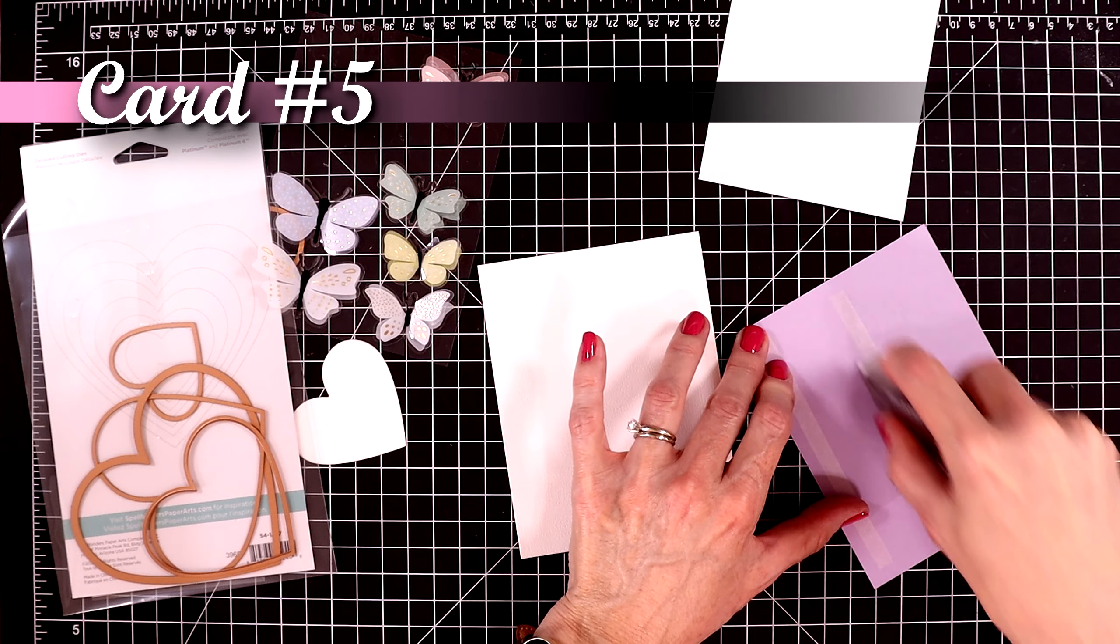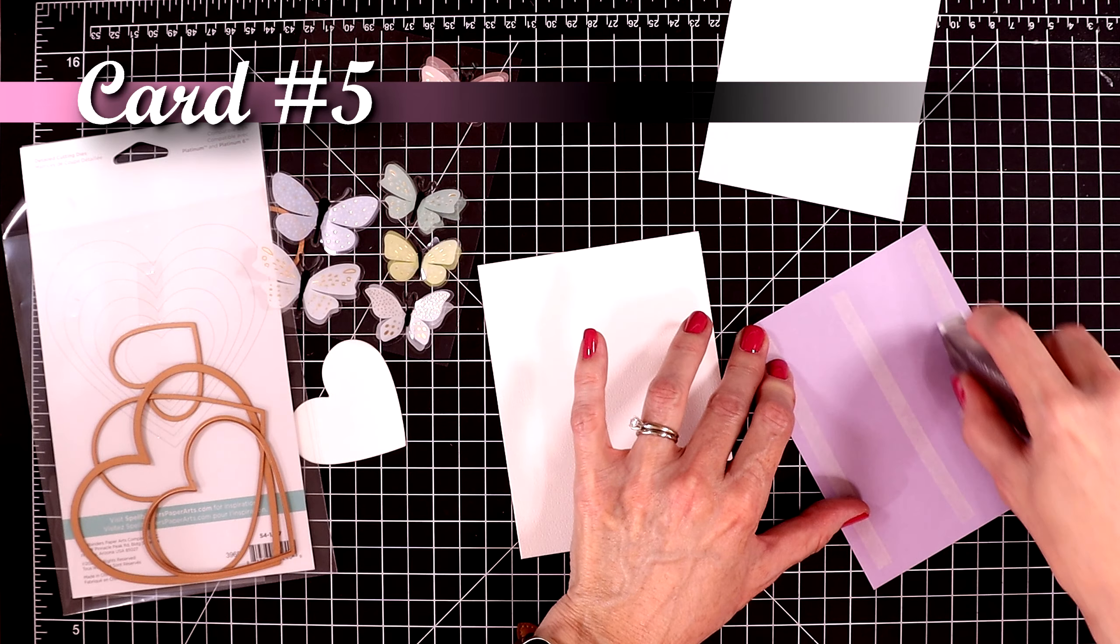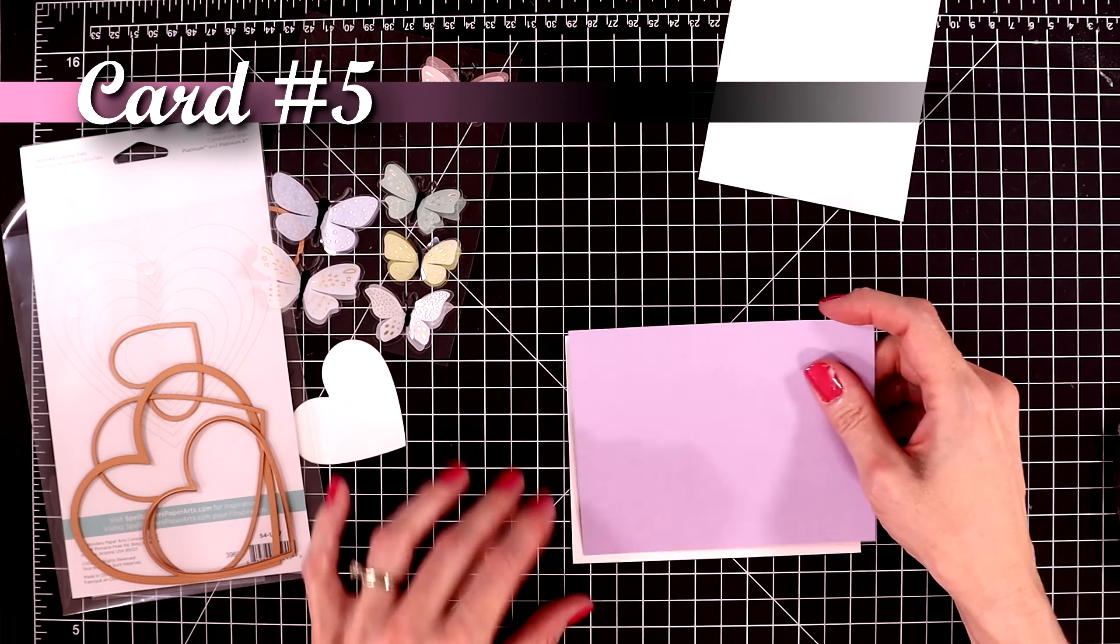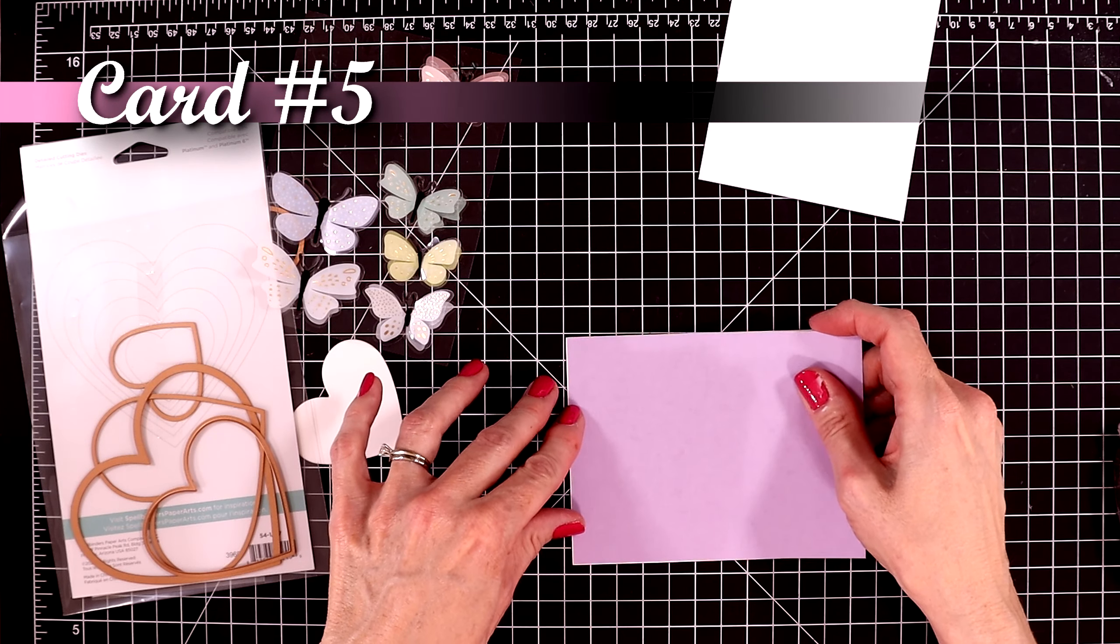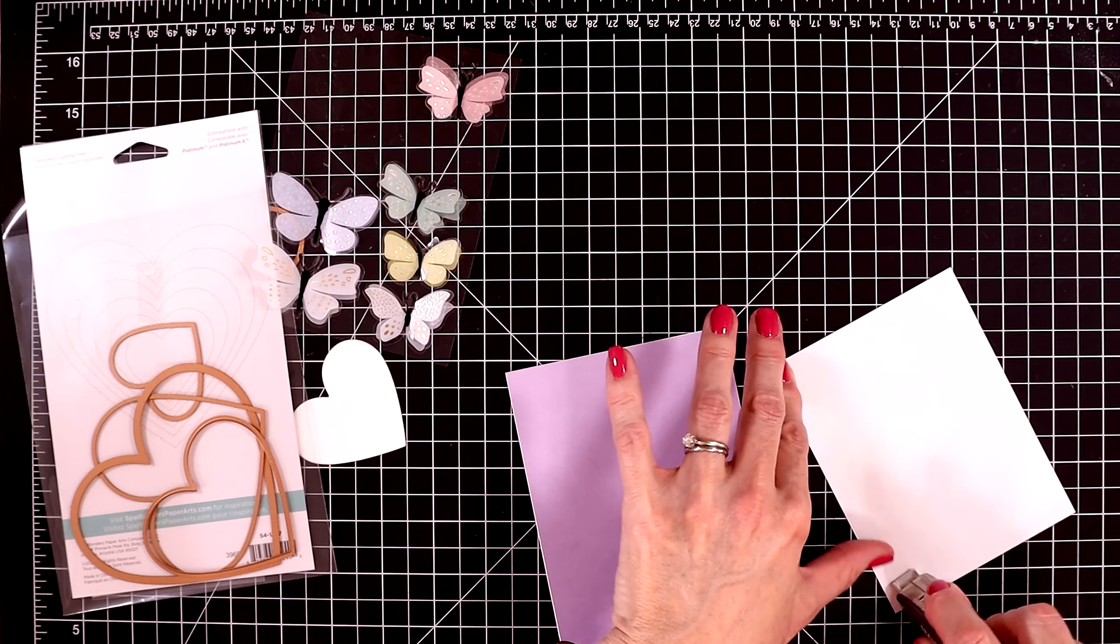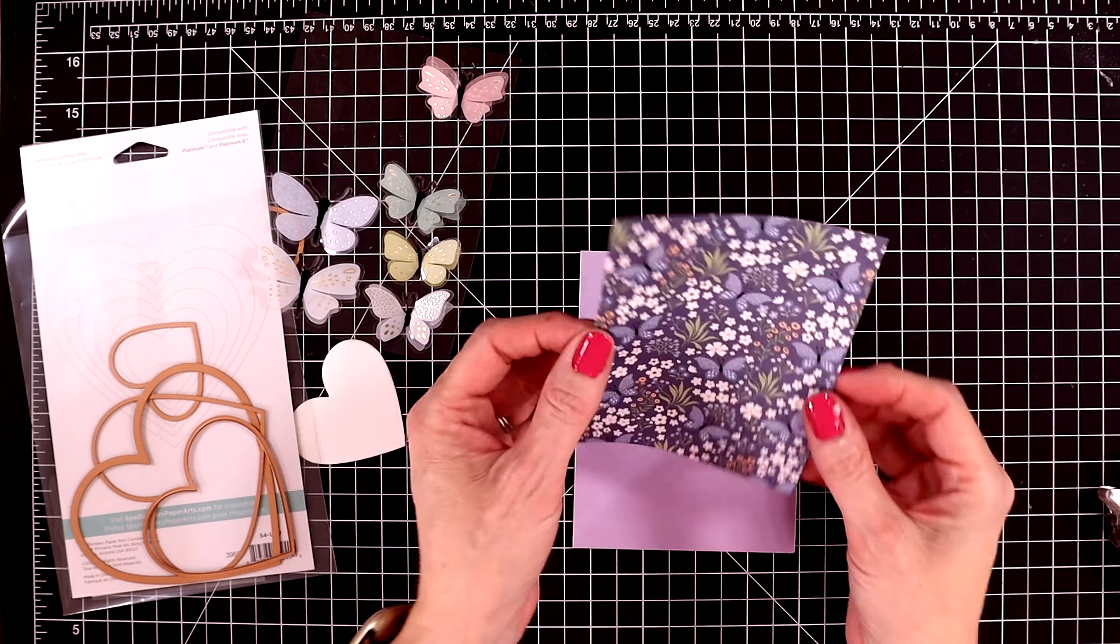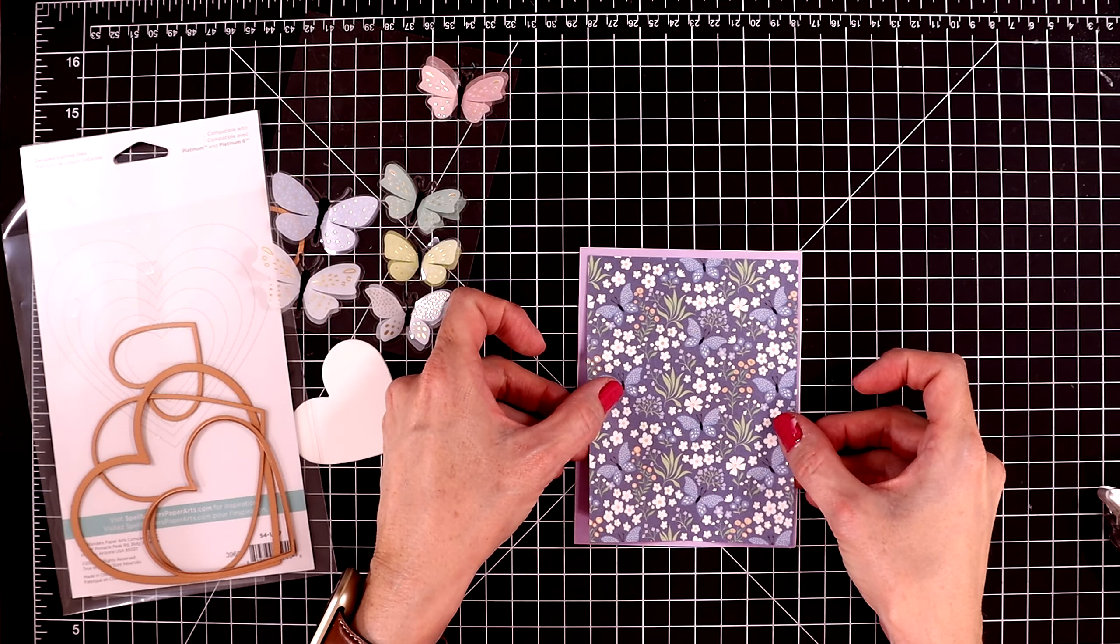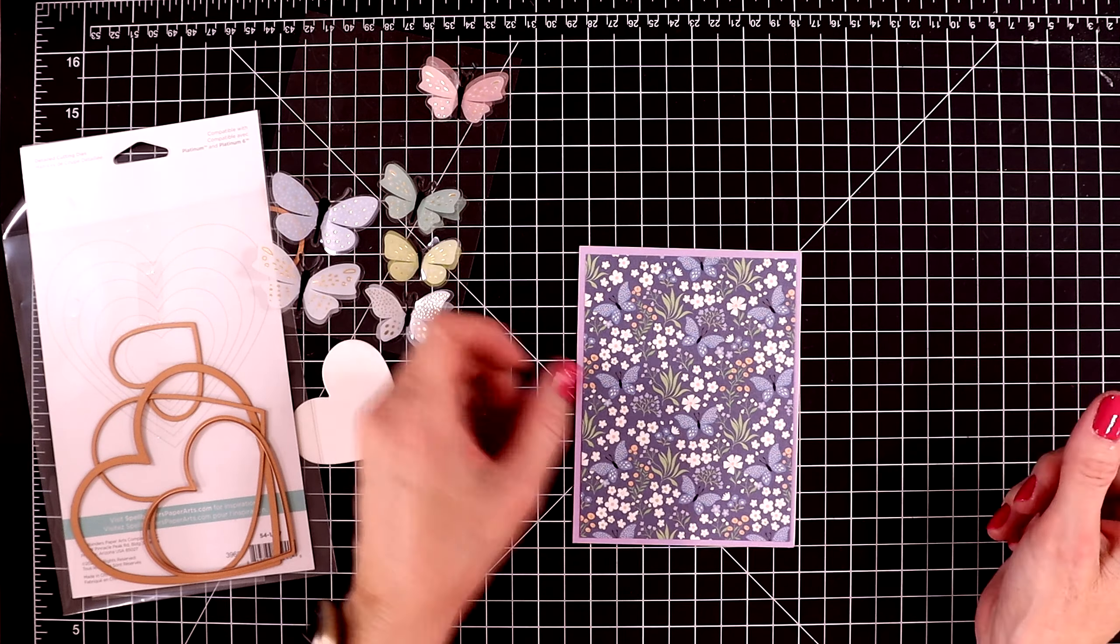And now for the last card. I'm using another piece of the lavender cardstock. I'll attach this to the card base. And then I'm using this gorgeous piece of patterned paper. I love the purples and the blues and the greens and then the bright pops of white. I cut out a heart with a piece of white cardstock. I'll attach this with more tape runner. And then I'm going to use another 3D butterfly.